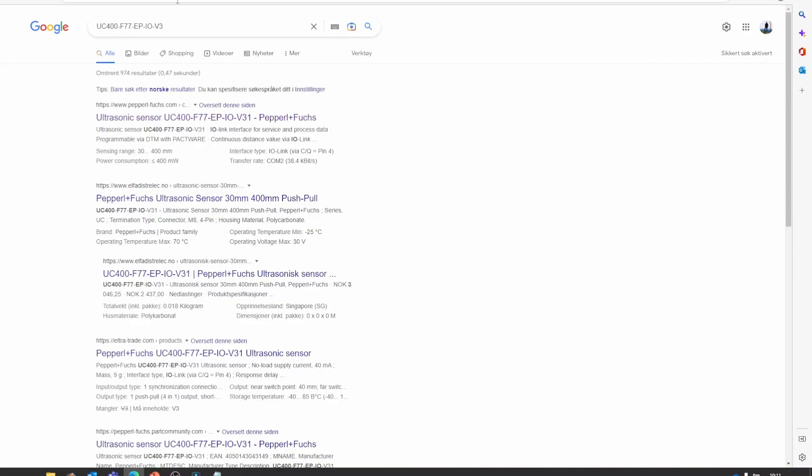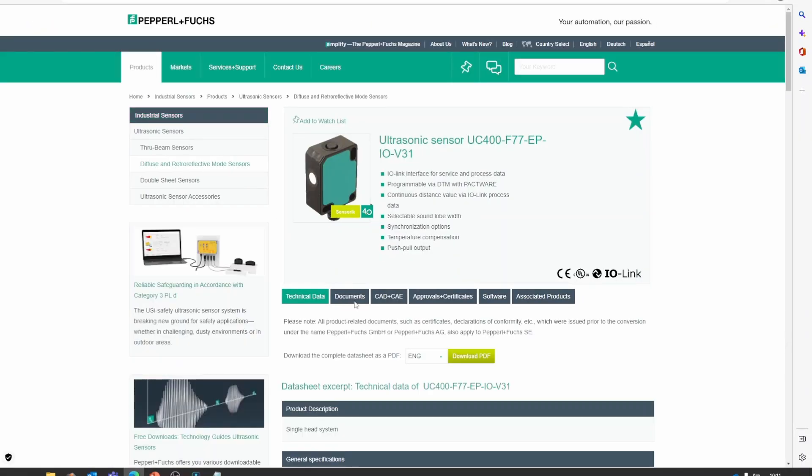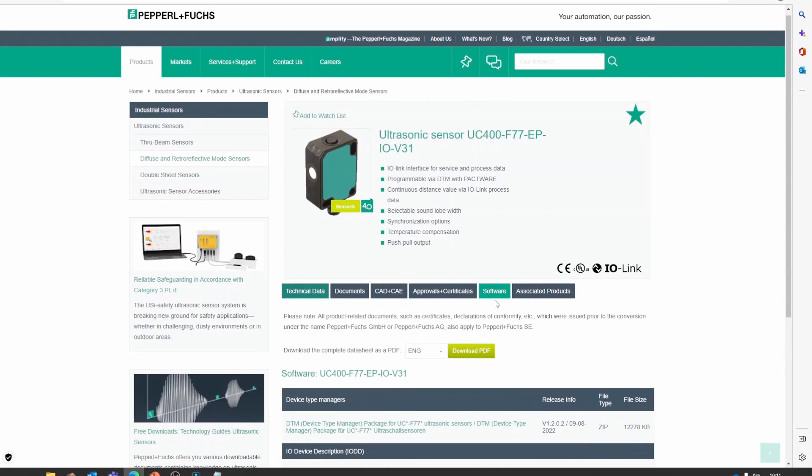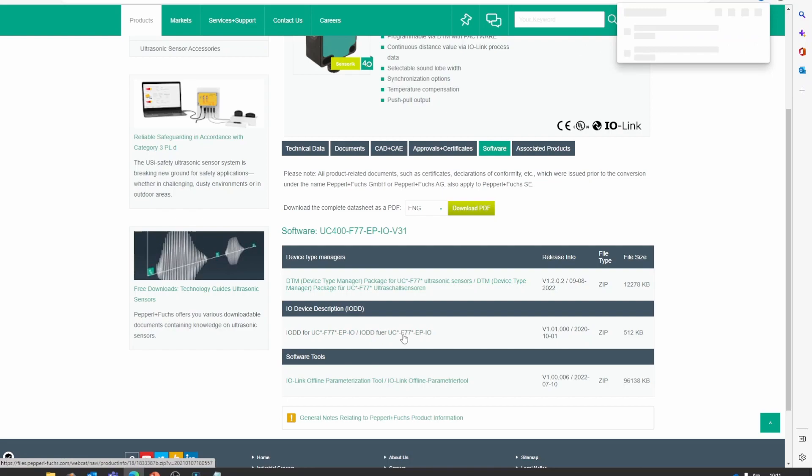But we can also find the file at the Pepperl and Fuchs website. And they also provide some more information in their IODD files, so I will use this one.